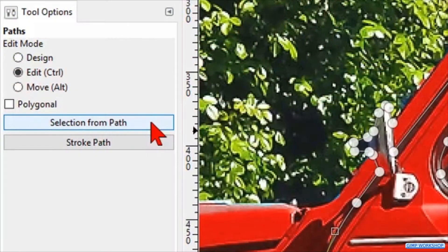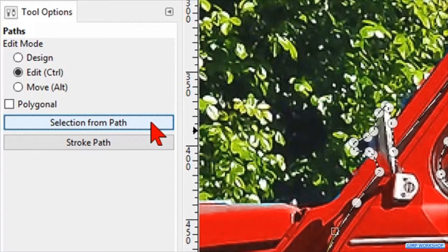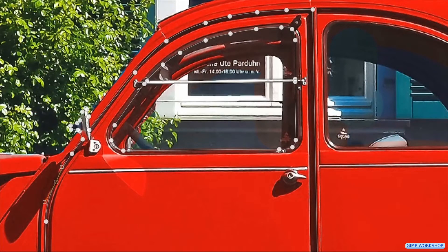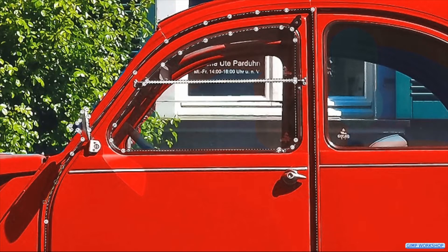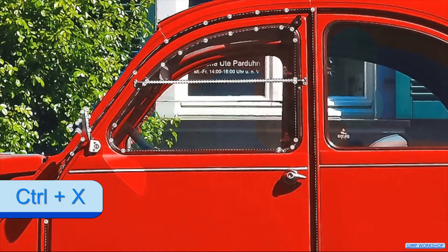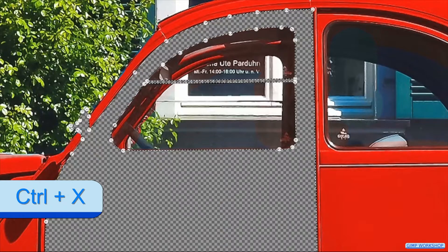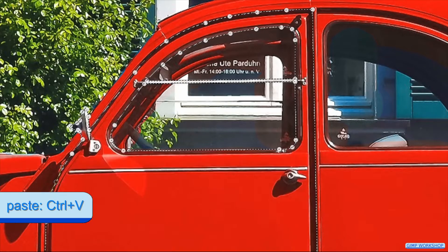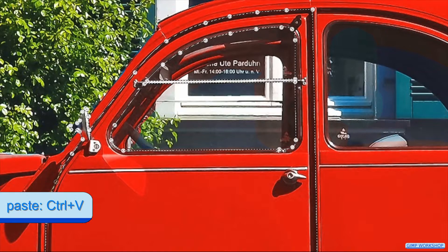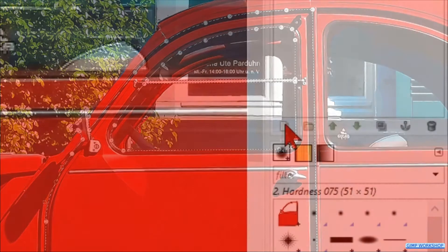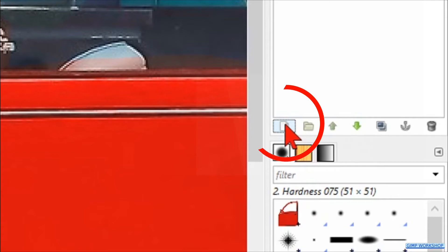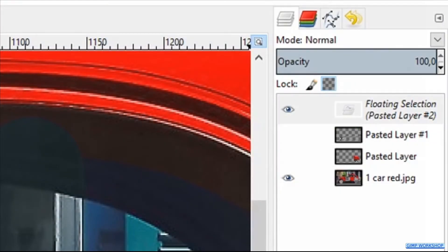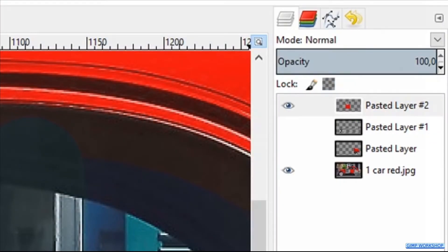When this is done, we click on the button selection from path. Press ctrl X to cut the selection and press ctrl V to paste it. Click on the new layer icon at the bottom of the layers panel to change the floating layer into an actual layer.